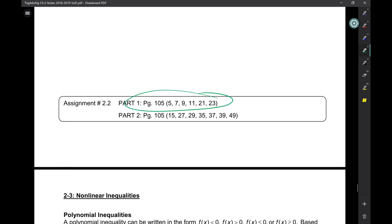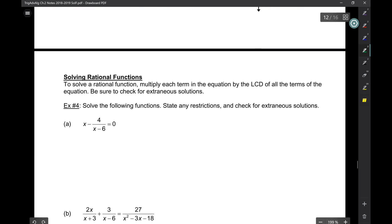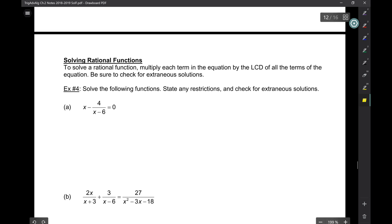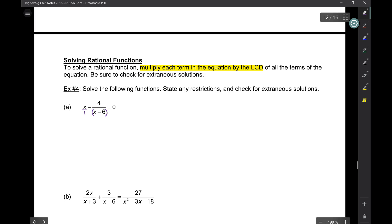For homework, remember how to solve rational equations. Basically what we do is multiply each term by the LCD. Here you have a fraction with denominator x − 6, and a whole number which we can write over 1. Between the 1 and x − 6, the LCD would be x − 6. I think I'll leave this for next time — let me stop here.